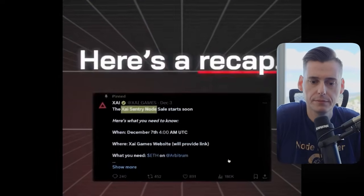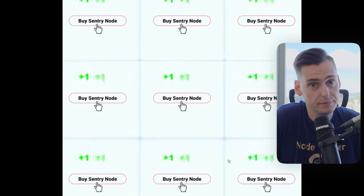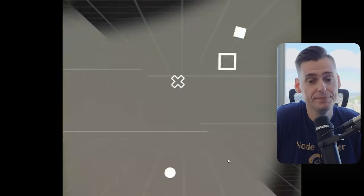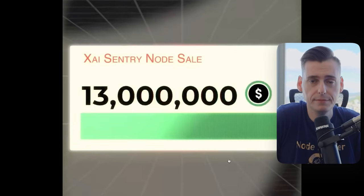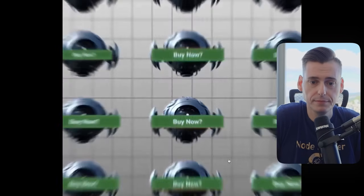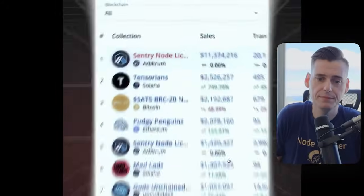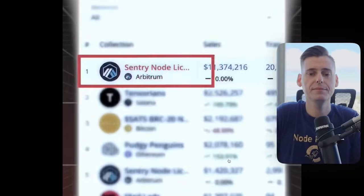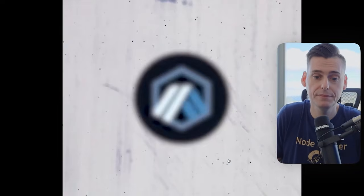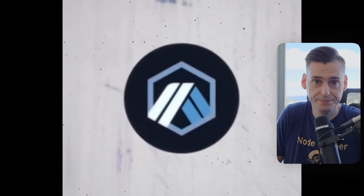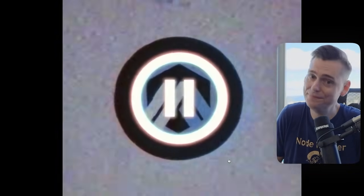Nearly $13 million in sales, and virtually 23,000 keys sold as of this video. The Zai Sentry sale was the number one collection across all blockchains and the biggest mint Arbitrum ever had. But that's not all.